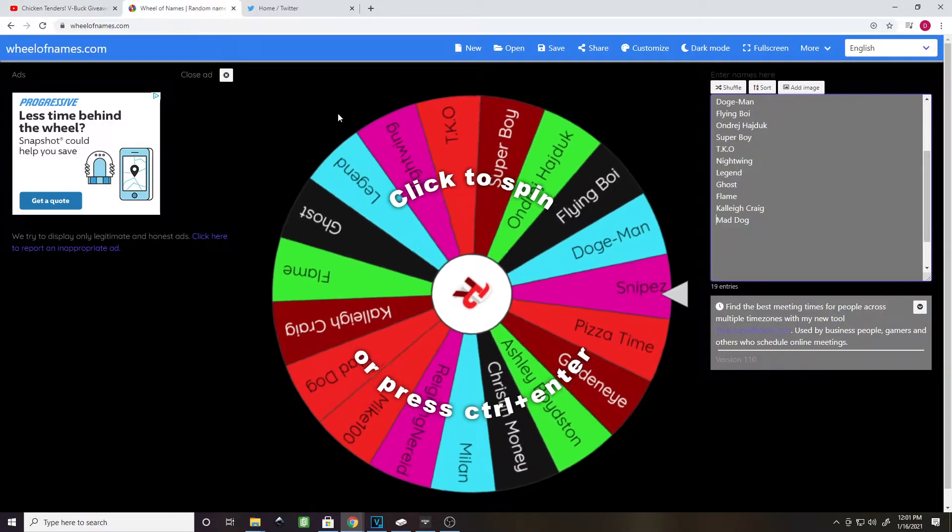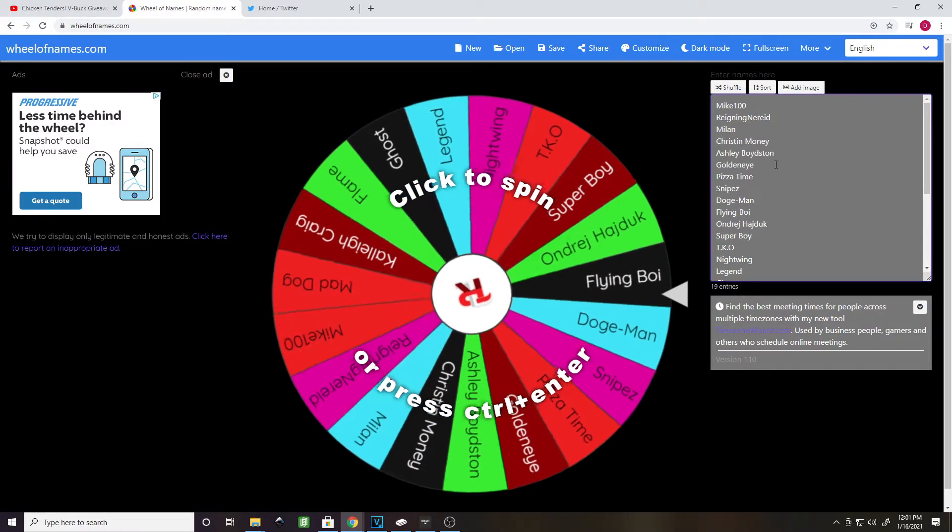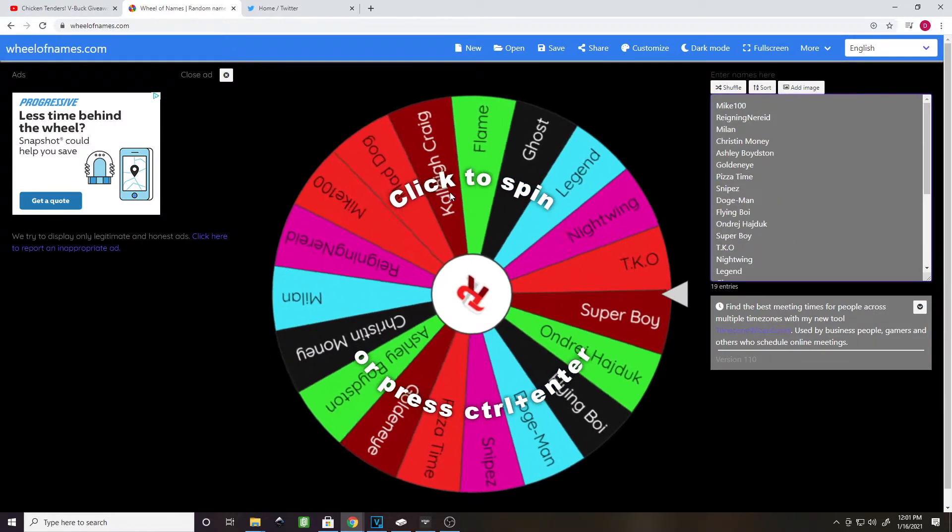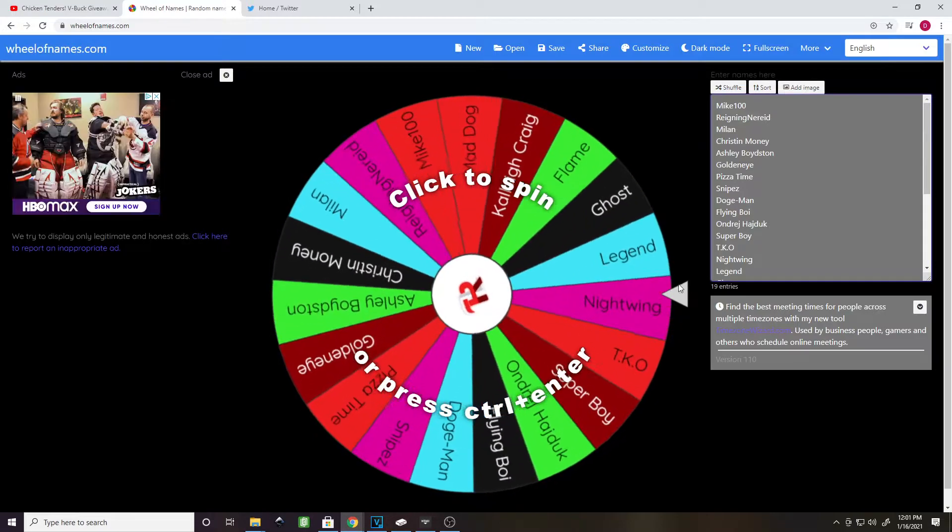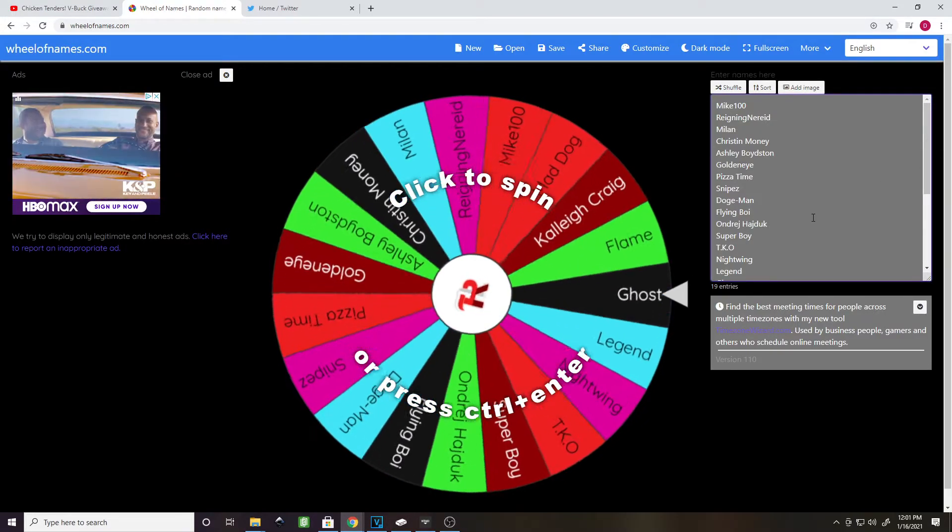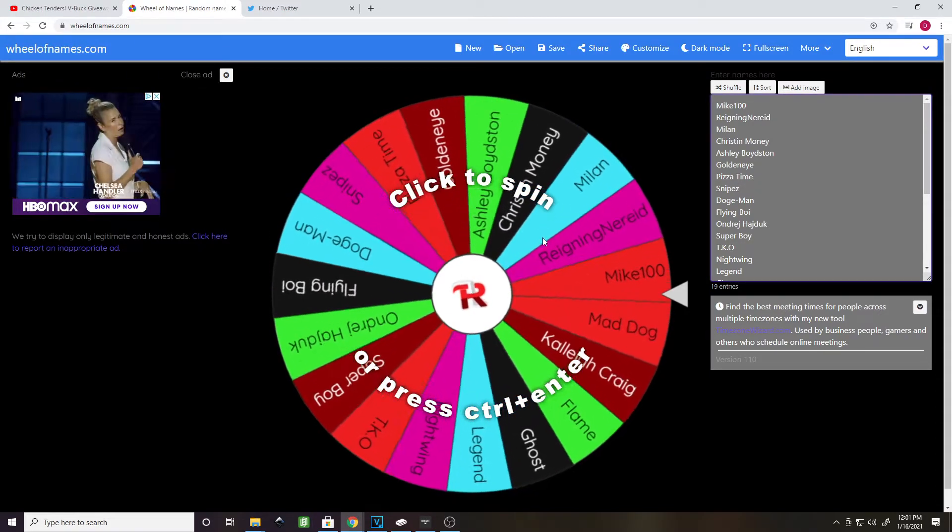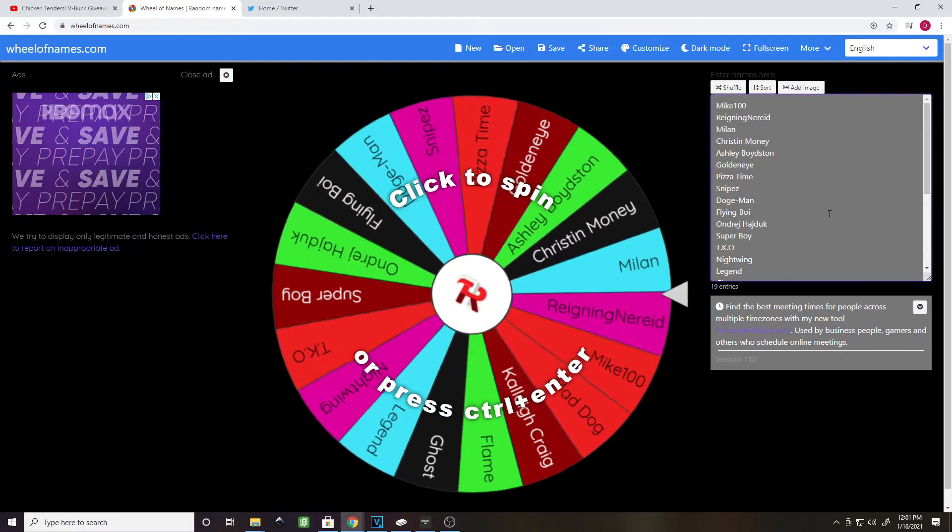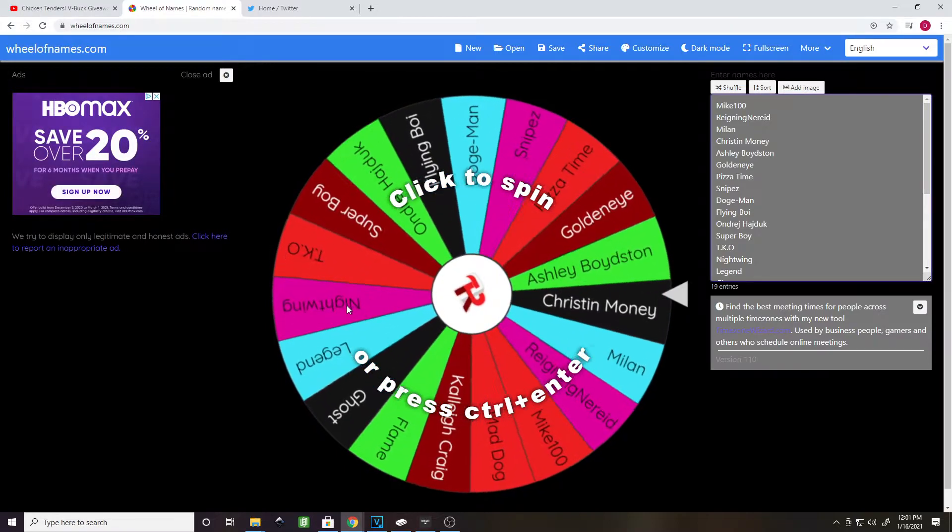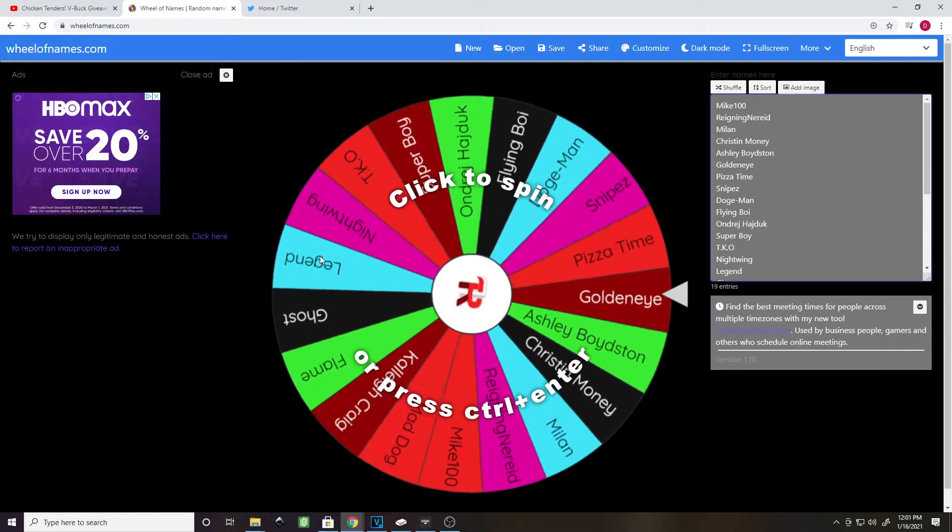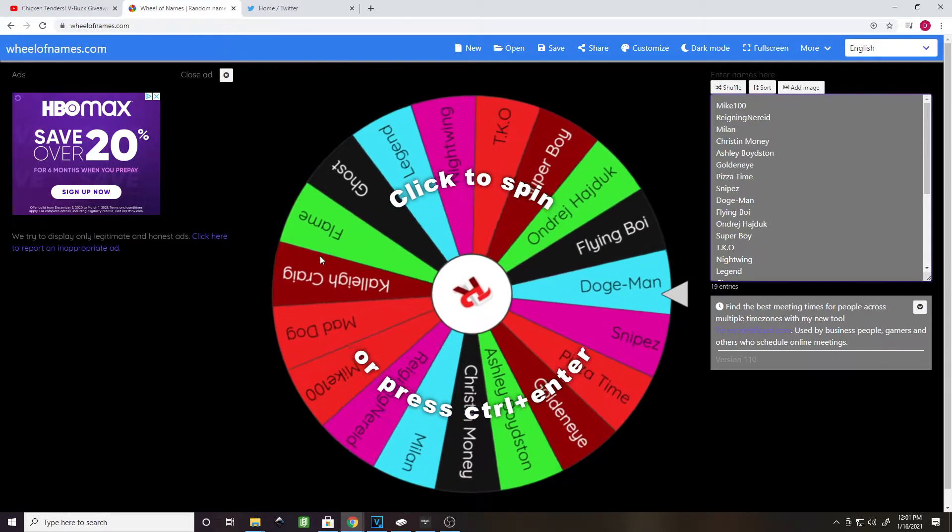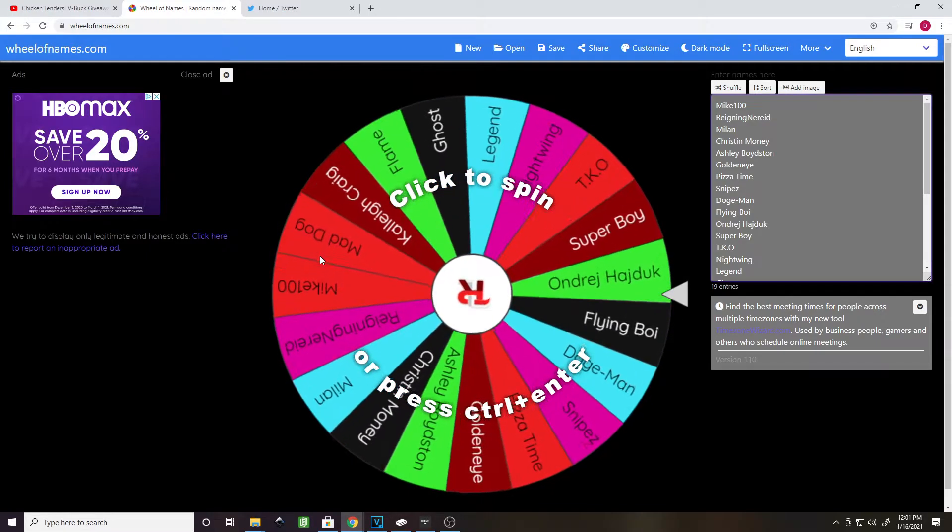These are all the names for the people that were going to be in the giveaway. And I put you guys all right here on this sweet wheel that says click to spin or control to enter. I'm not sure. And so this is where everybody's name is. You guys can see your names on the list.